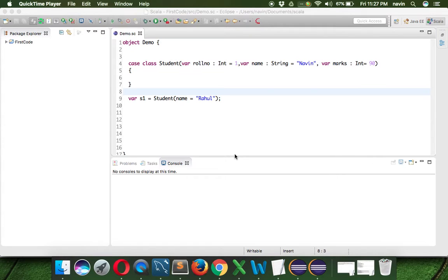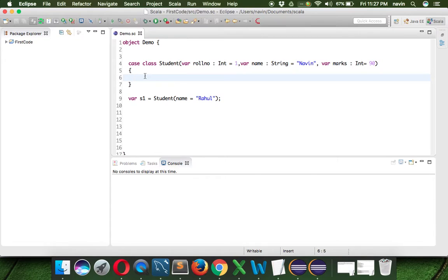Now let's see how we define a method in Scala. It's very simple. Let's say I want to define a function or a method in Scala named 'show'. We use the keyword 'def' to define a function, and we can mention the function name as 'show'.